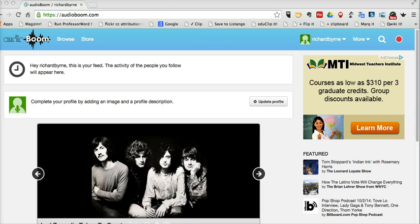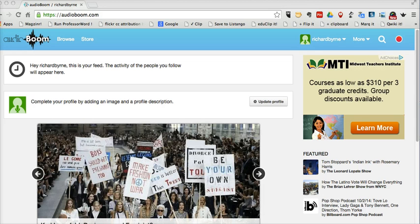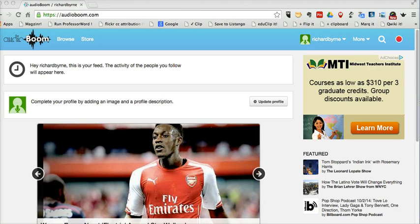You may be familiar with it. It used to be called Audioboo. It can be used in your web browser as I'm using here. They also have an Android and an iOS app available.